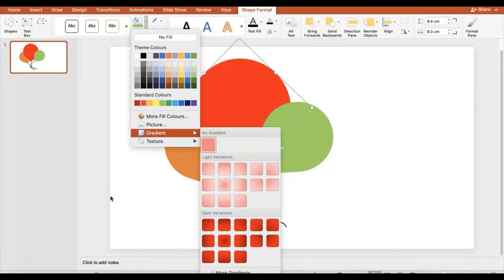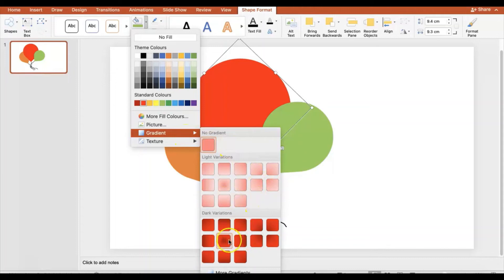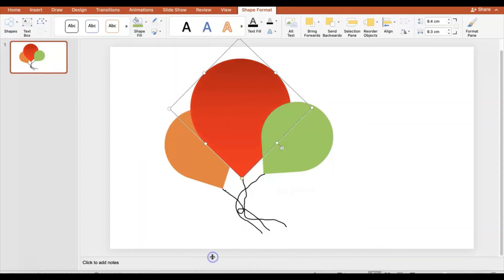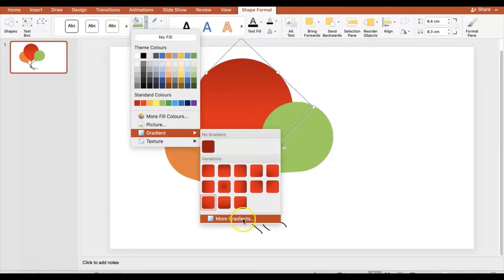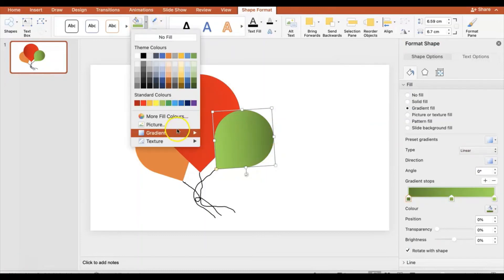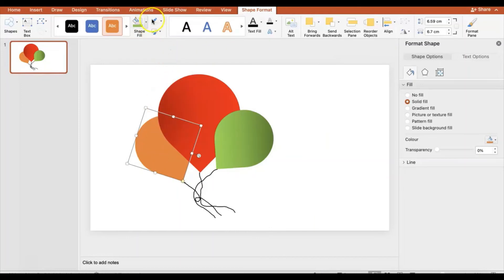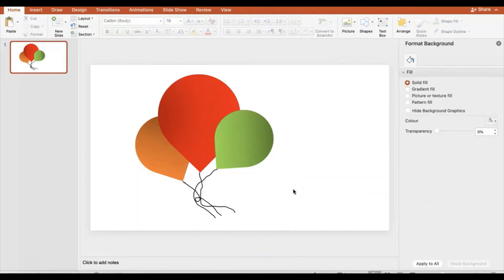For the shadow effect, I'll go to Shape Format, Shape Fill, Gradient and look at the options. I want something that gives a shadow effect. Going to More Gradients — I can choose radial or linear. Radial looks quite good; it gives a nice shadow effect. I'll apply the same gradient to the orange balloon as well. That looks pretty good — that's the kind of shadow effect they're looking for.